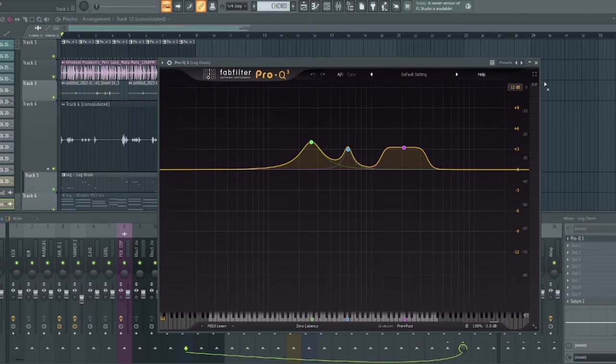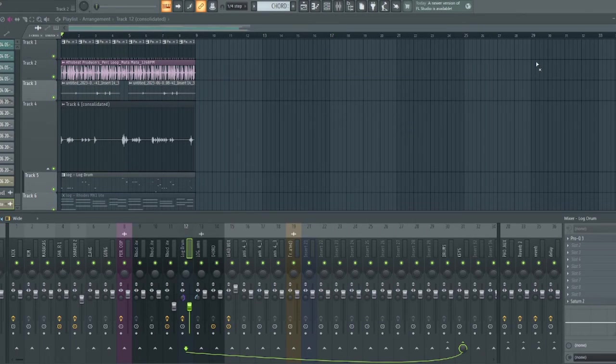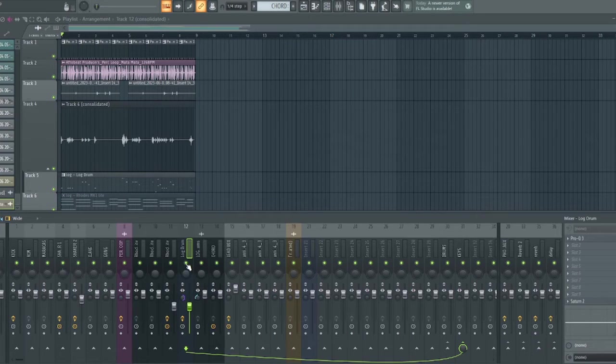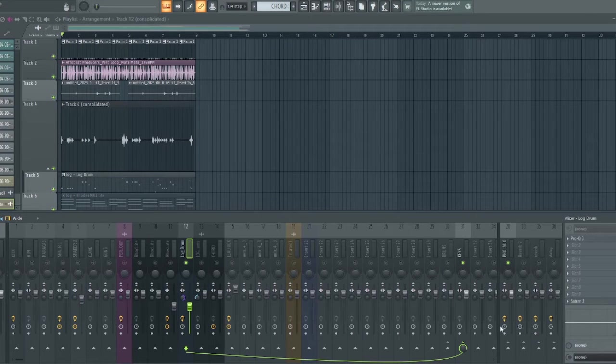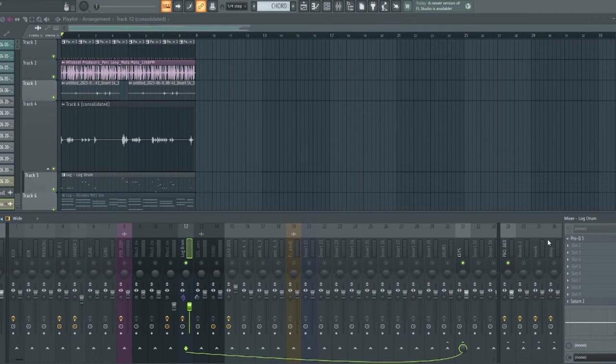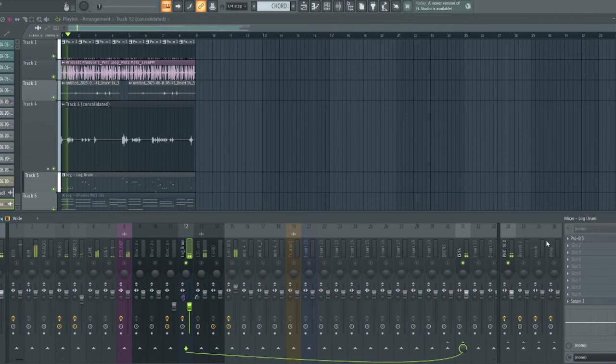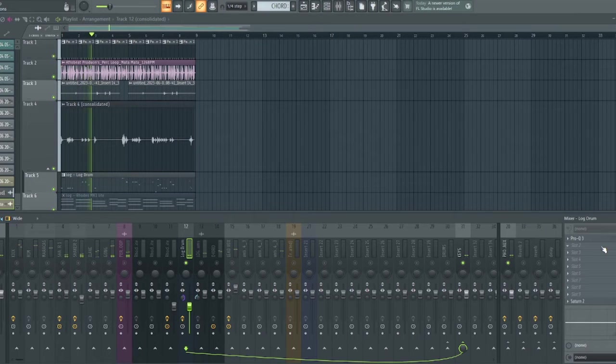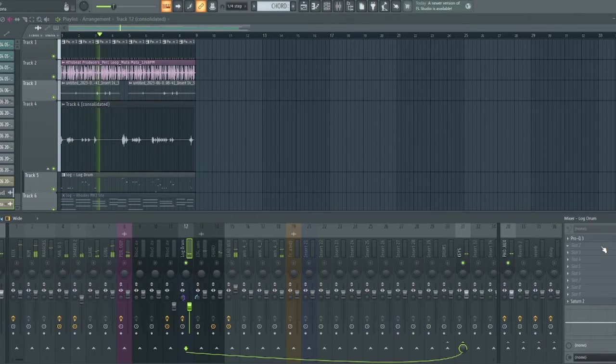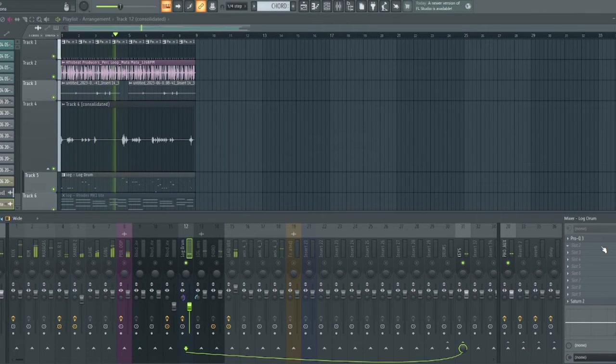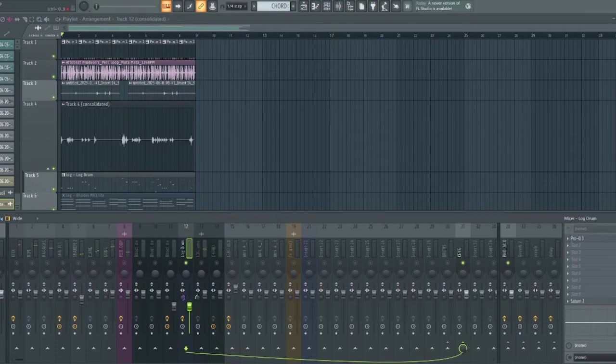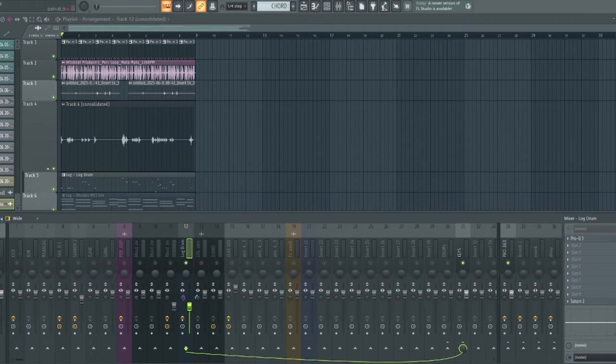Now let me play it before and after. This is without the bass. I'll play only the bass this time. And now this is with the EQ enhancement.